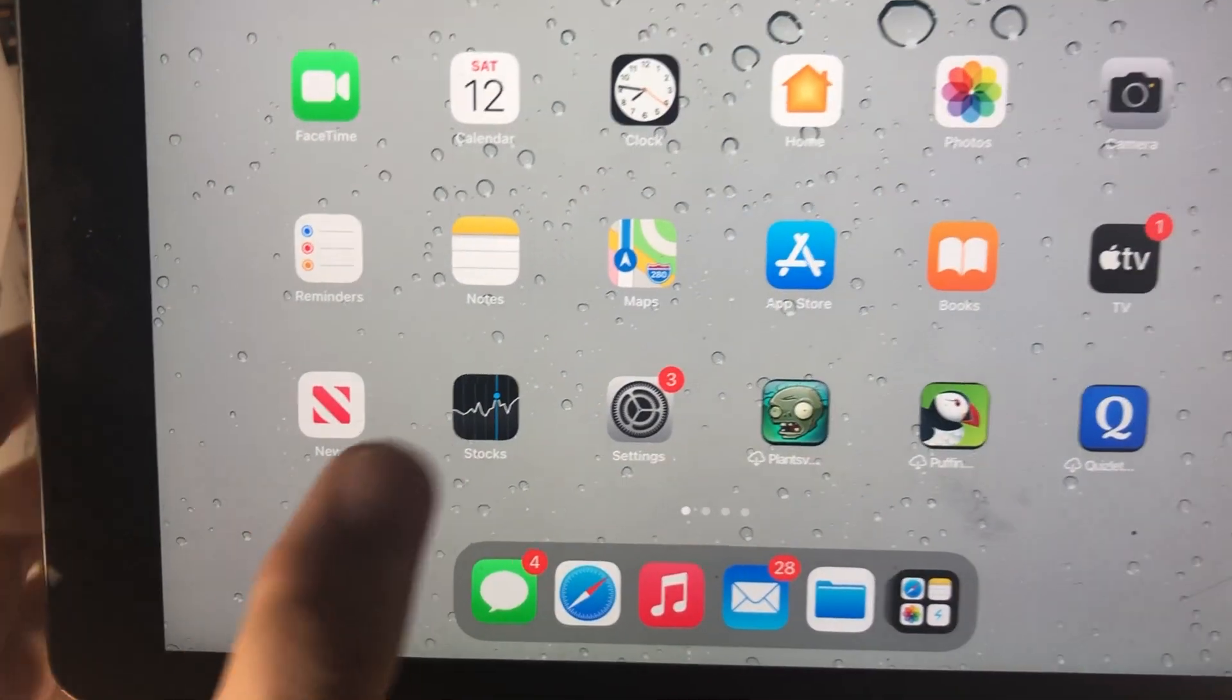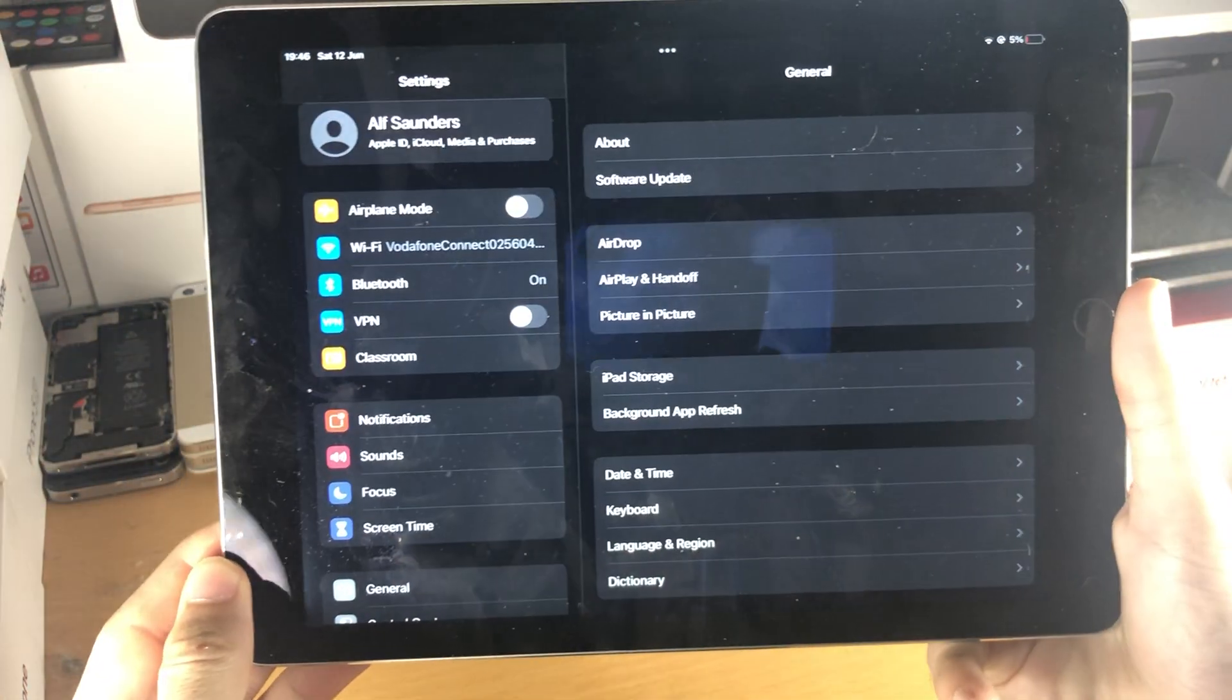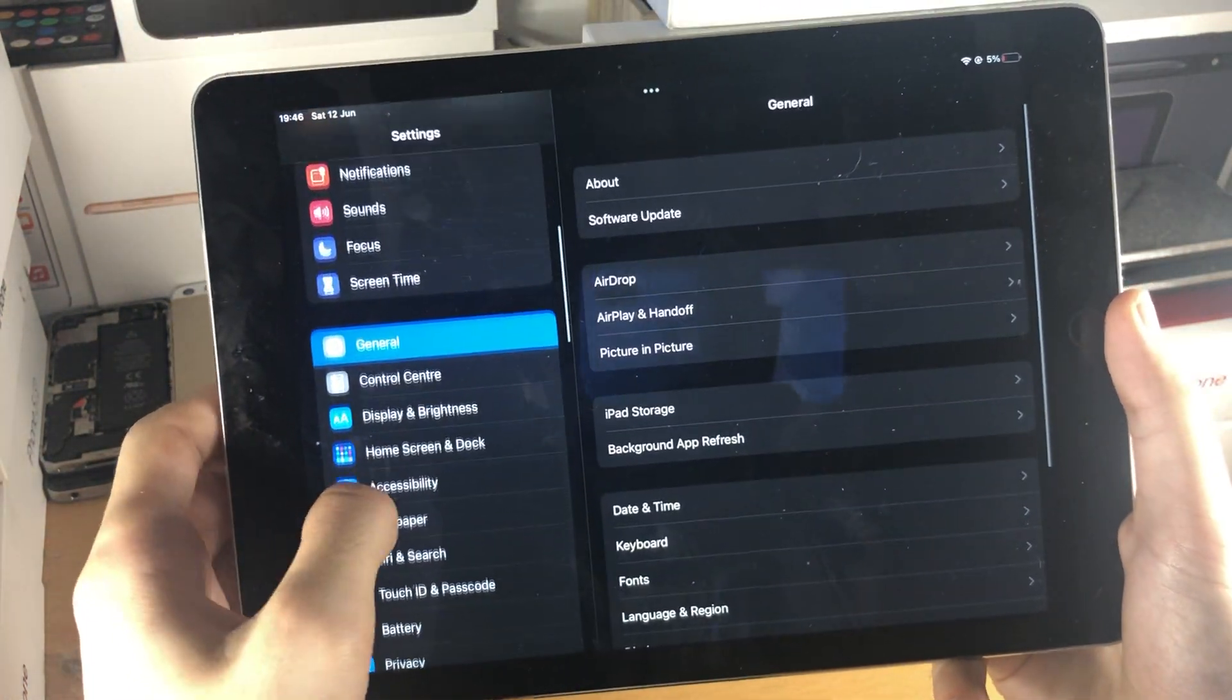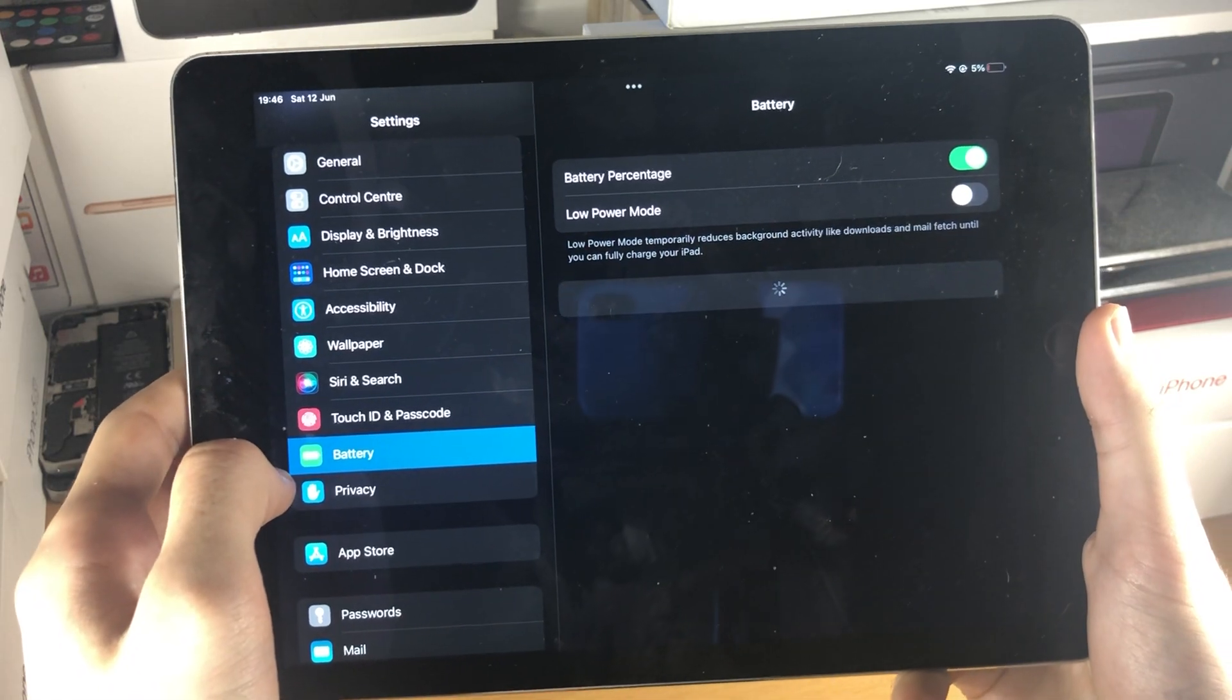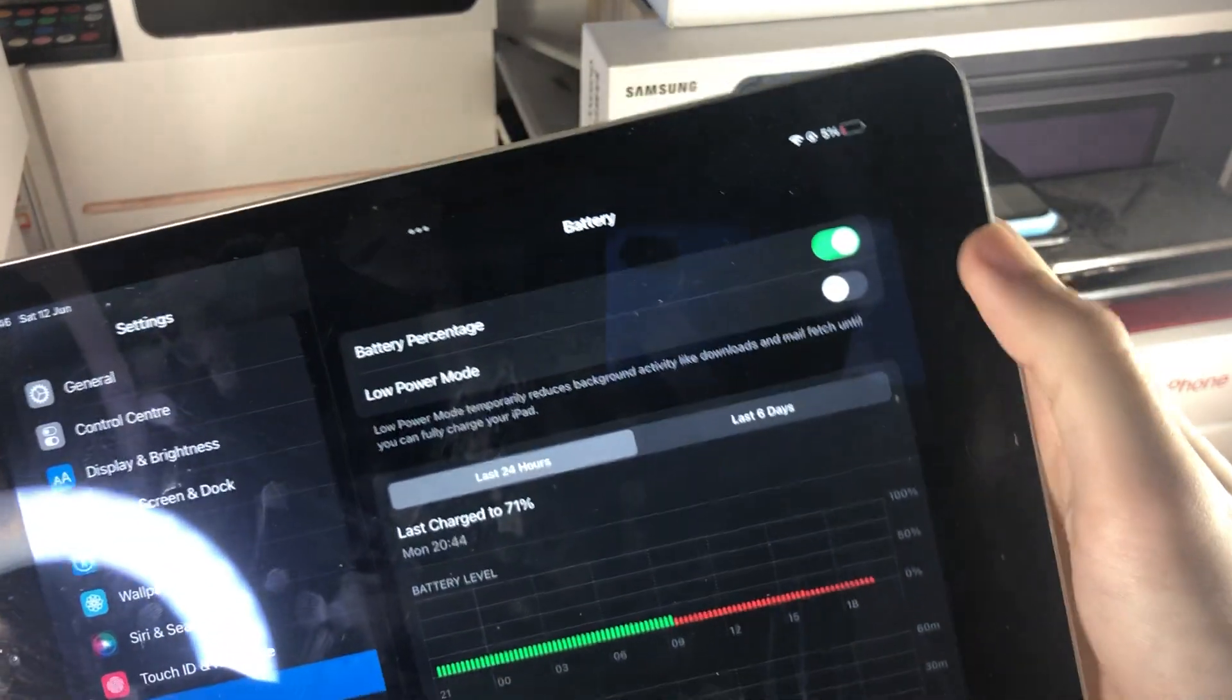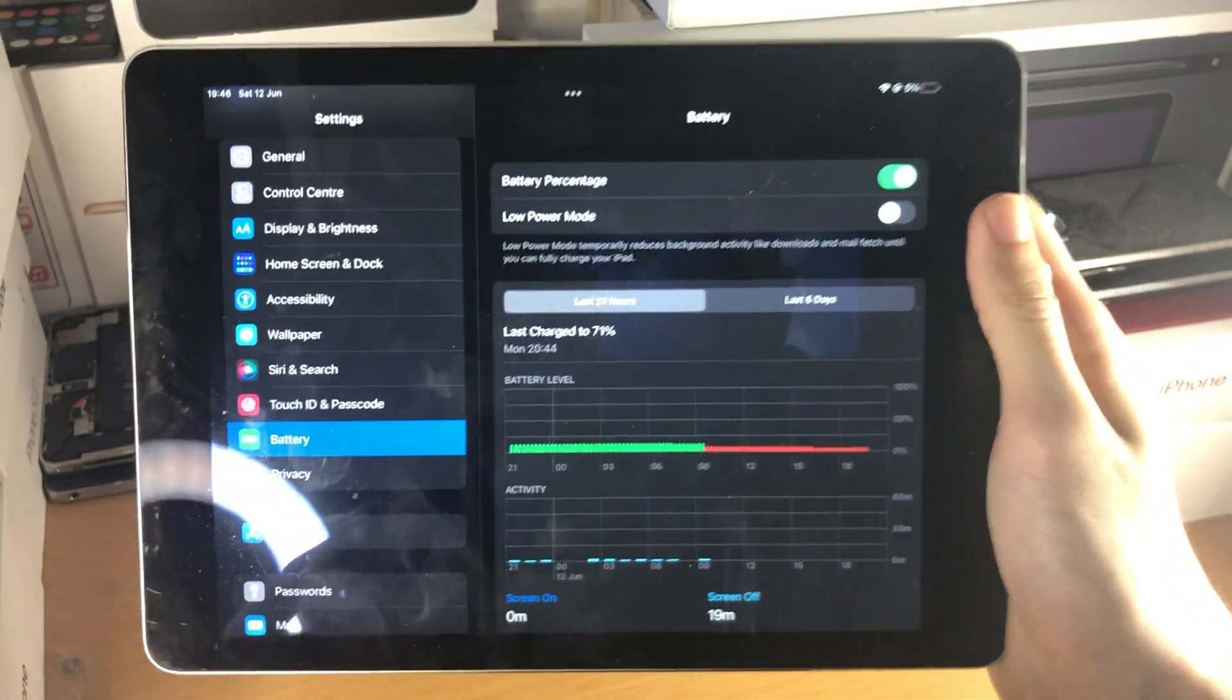What we need to do is find the Settings app and open it up. Once you're in Settings, scroll down until you see Battery. Right here, there it is - Low Power Mode. You either turn it on or turn it off.